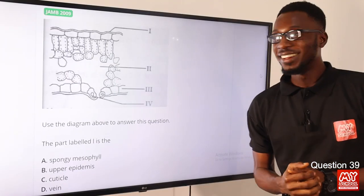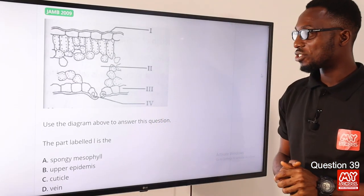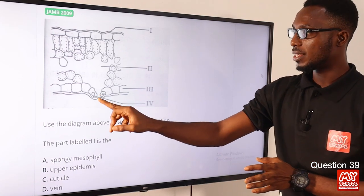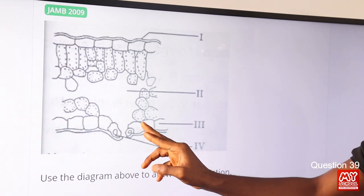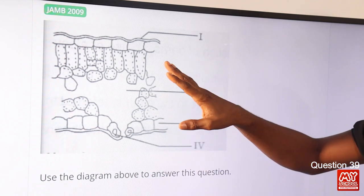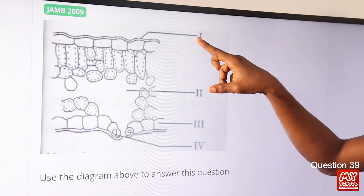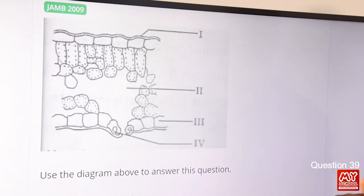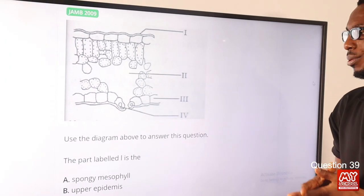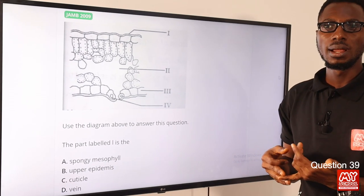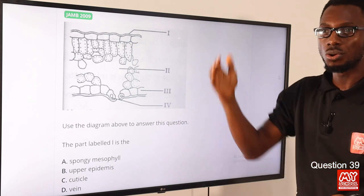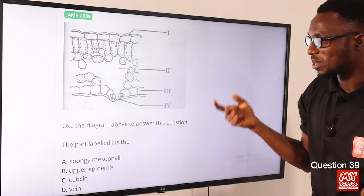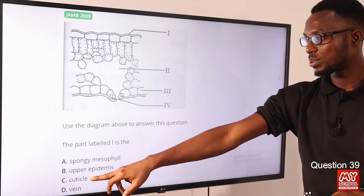Question 39: The part labeled I in the diagram is the waxy cuticle. This provides protection to the parts it covers — it can be the outermost layer of leaves, fruits, or flowers. It provides protection against drought, extreme temperature, UV radiation, mechanical injuries, and pathogenic attacks. The correct option is option C for cuticle.